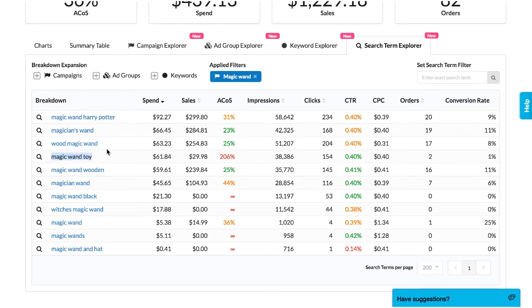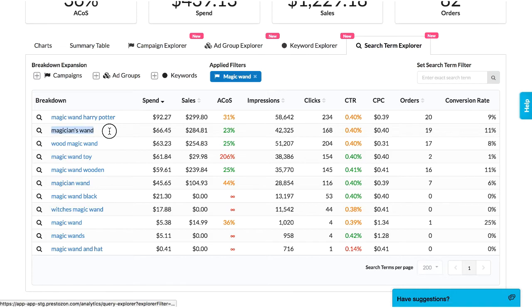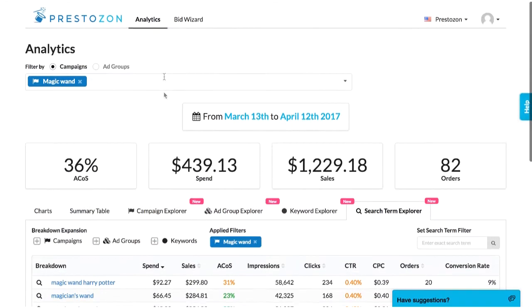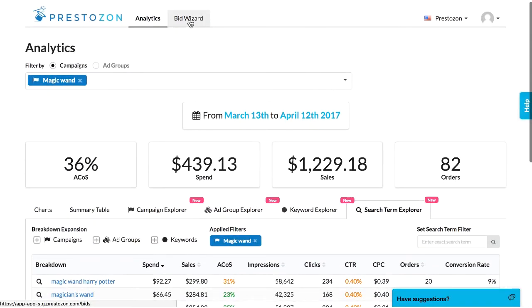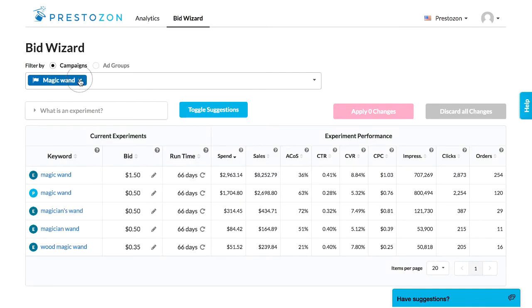I can also find which terms to promote into new manual keywords. Once I'm done with analytics, I'll hop over to bid wizard, which lets me manage bids across all of my campaigns from a single page.